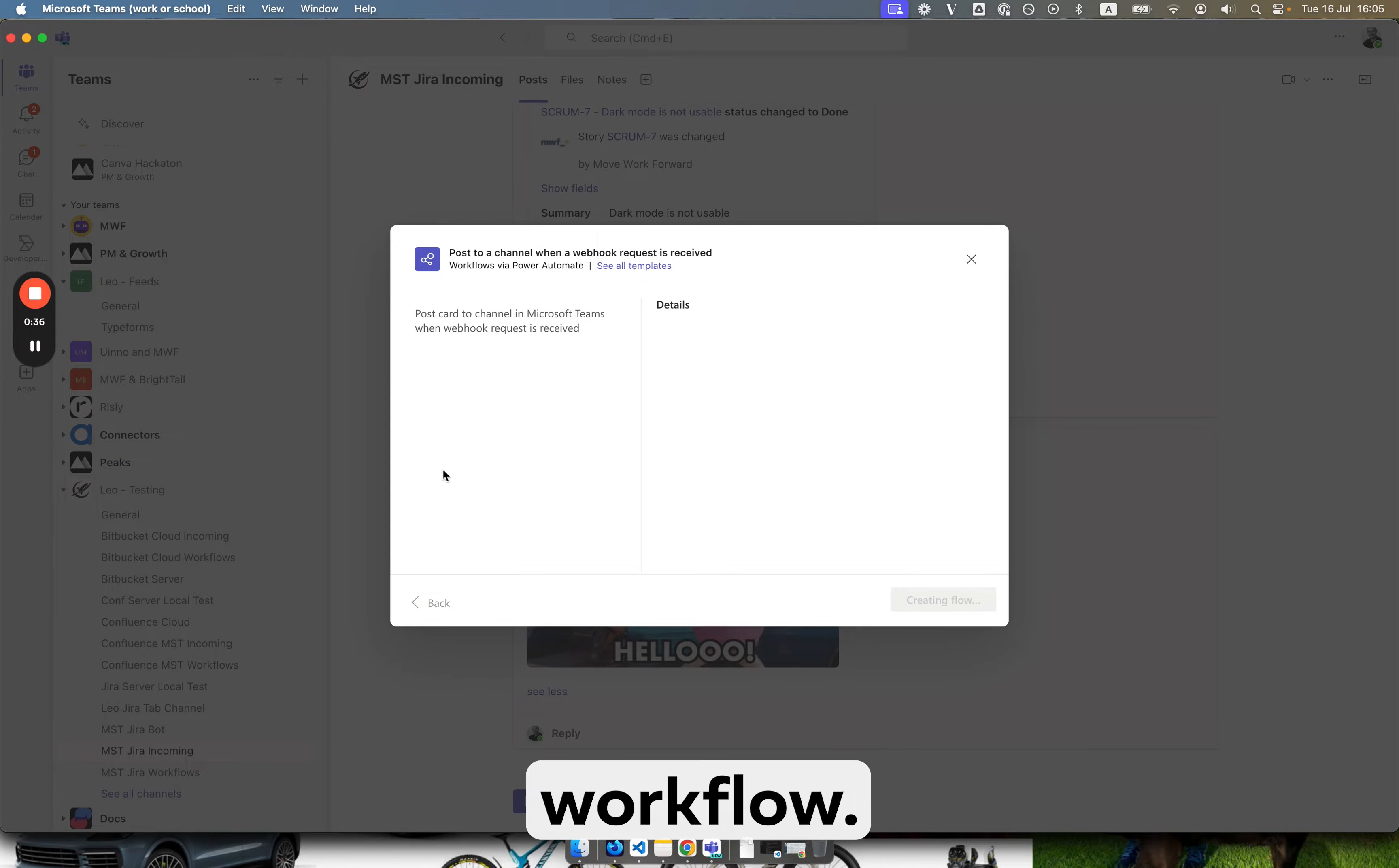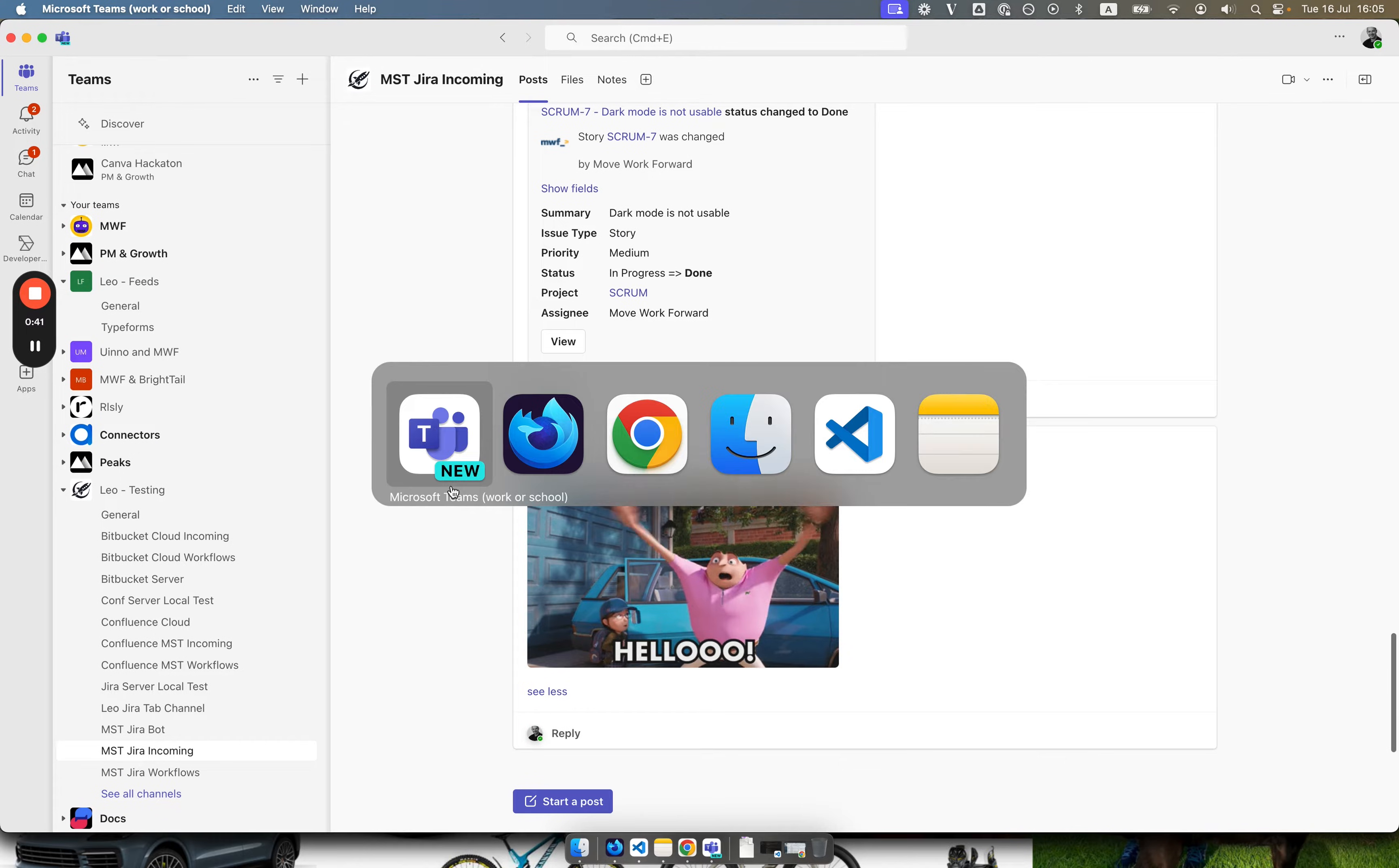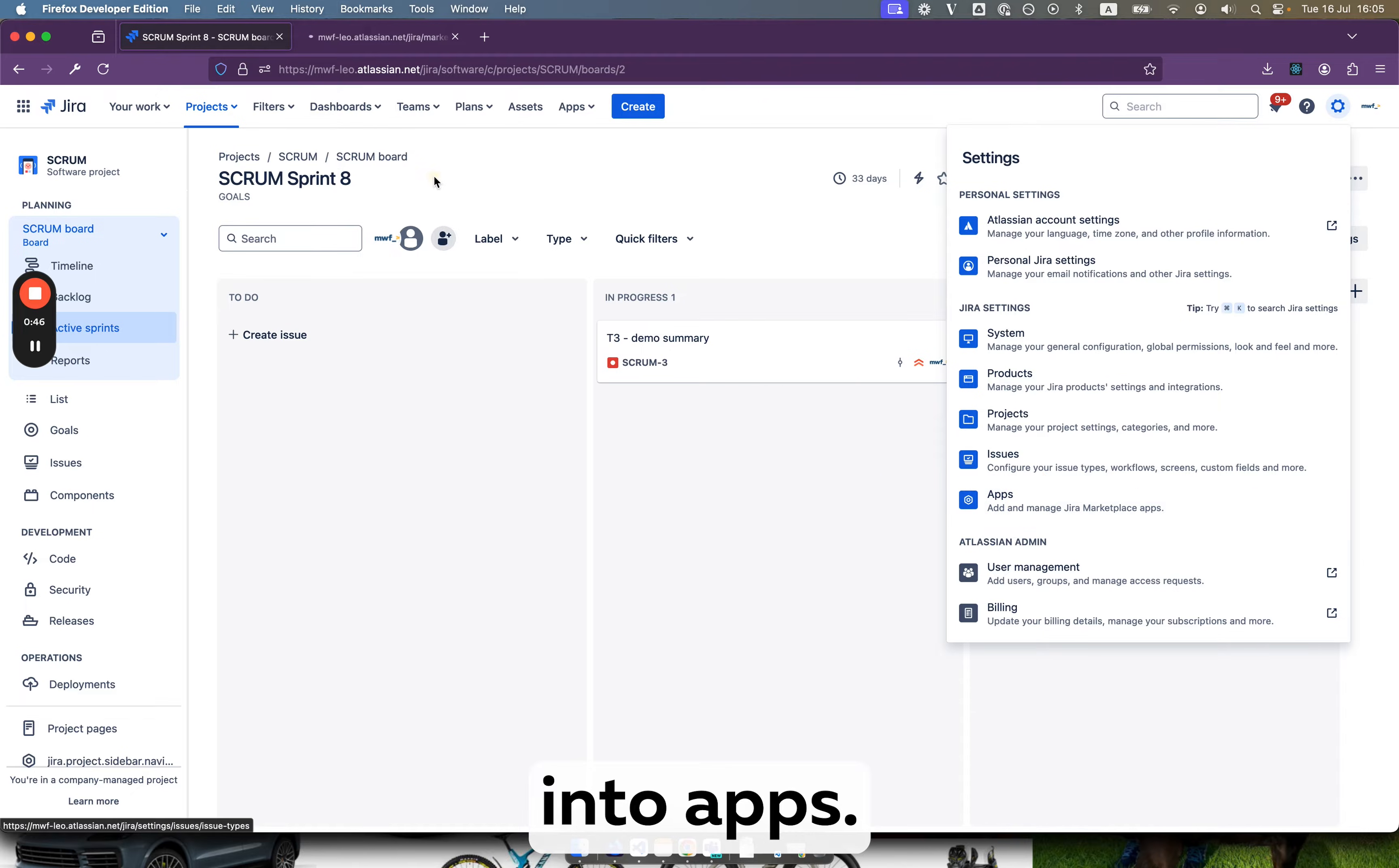You add this workflow, copy the URL, it sits here, copy it. Afterwards you jump into Jira. Let's jump into apps.